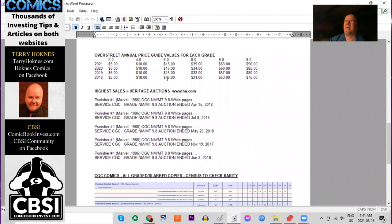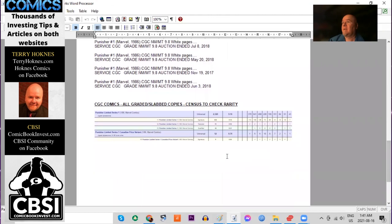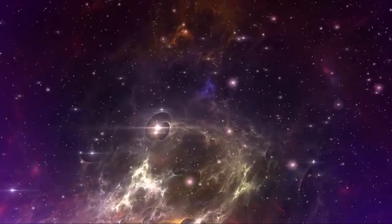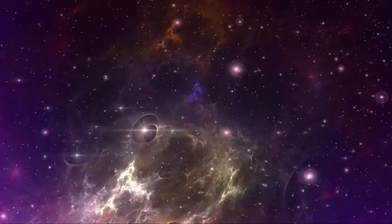In Overstreet, lower grades have been completely stalled for a few years. But higher grades are just slowly ticking up year by year. And on the census, there are 379 9.8s. And there is only one 9.8 of the Canadian price variant.